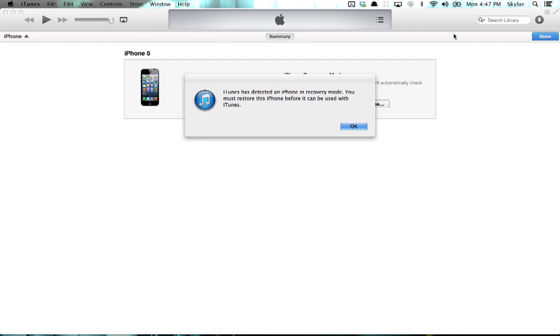This window will pop up in iTunes. iTunes has detected an iPhone in recovery mode. You must restore this phone before it can be used with iTunes.